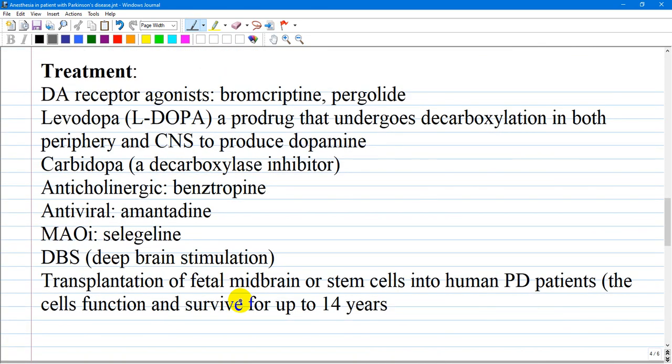There is no cure for Parkinson's disease. Therapy has focused almost exclusively on the motor aspects of the disease. Given that the main deficit in Parkinson's disease is inadequate dopamine in the basal ganglia, pharmacologic therapy aims to increase the activity of dopamine relative to acetylcholine in this region.